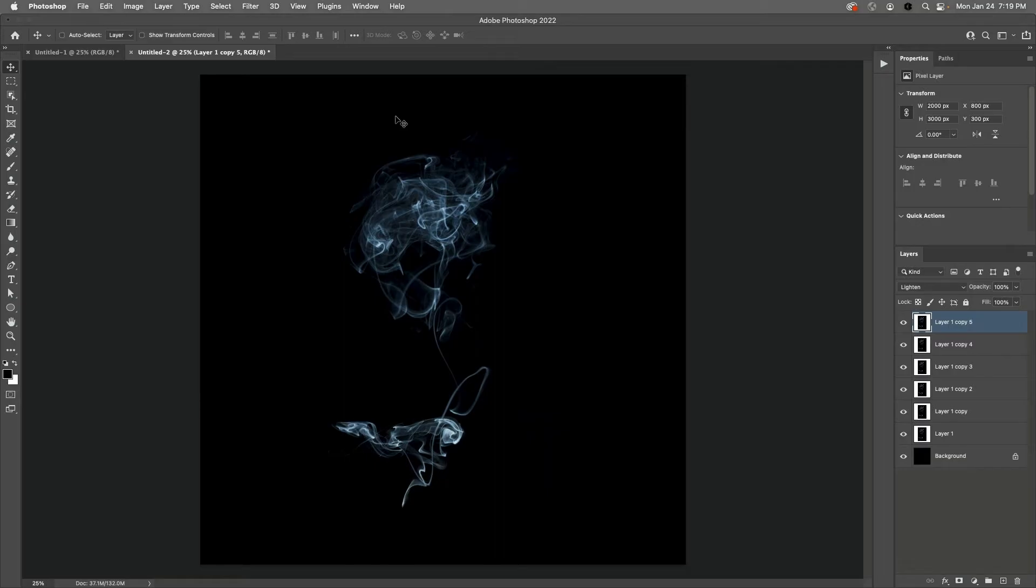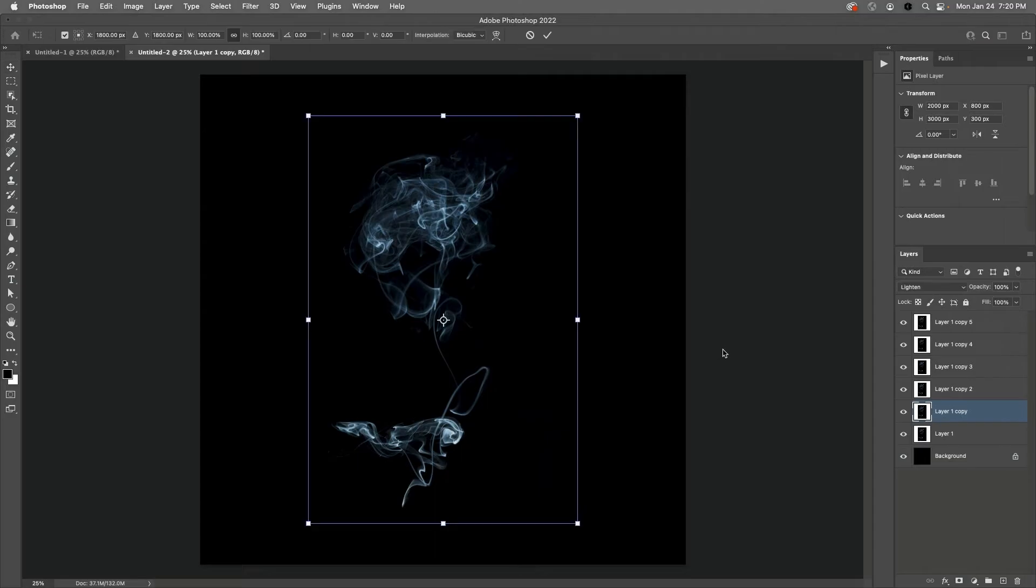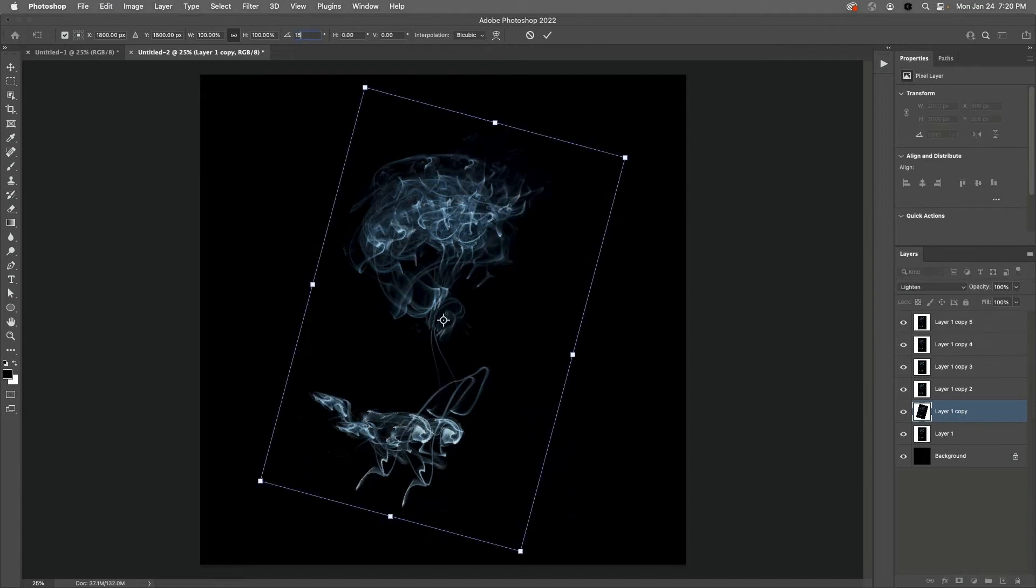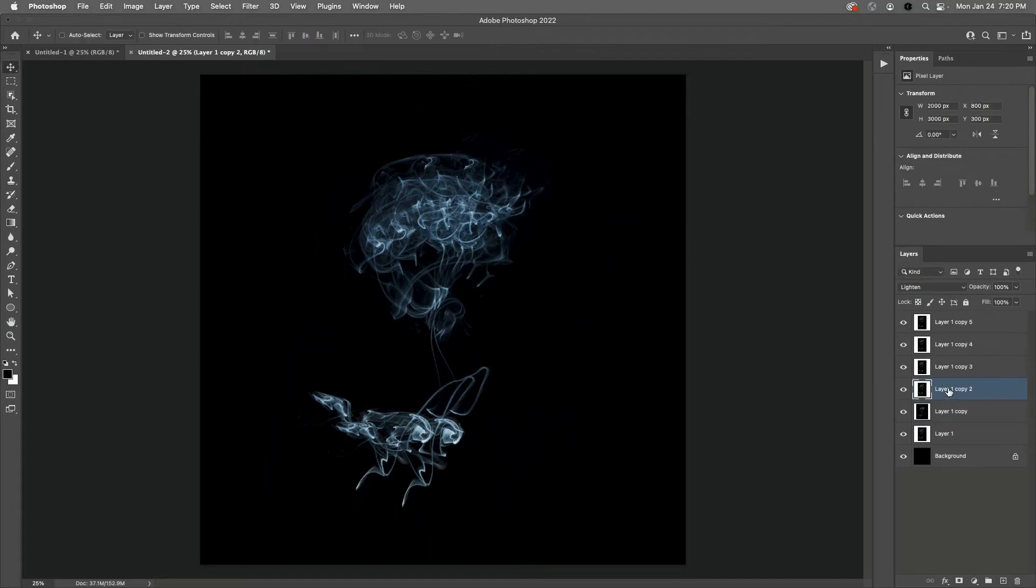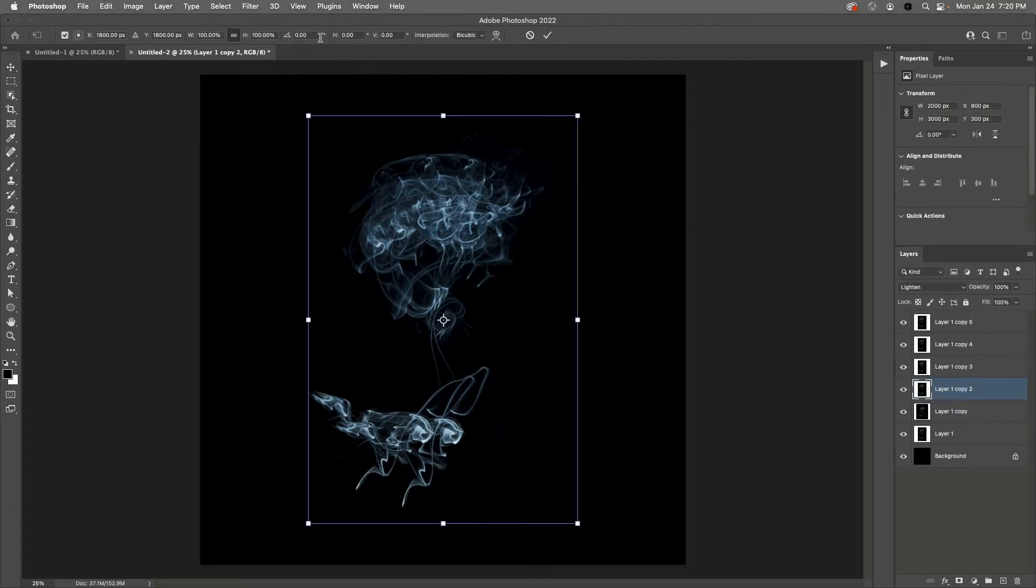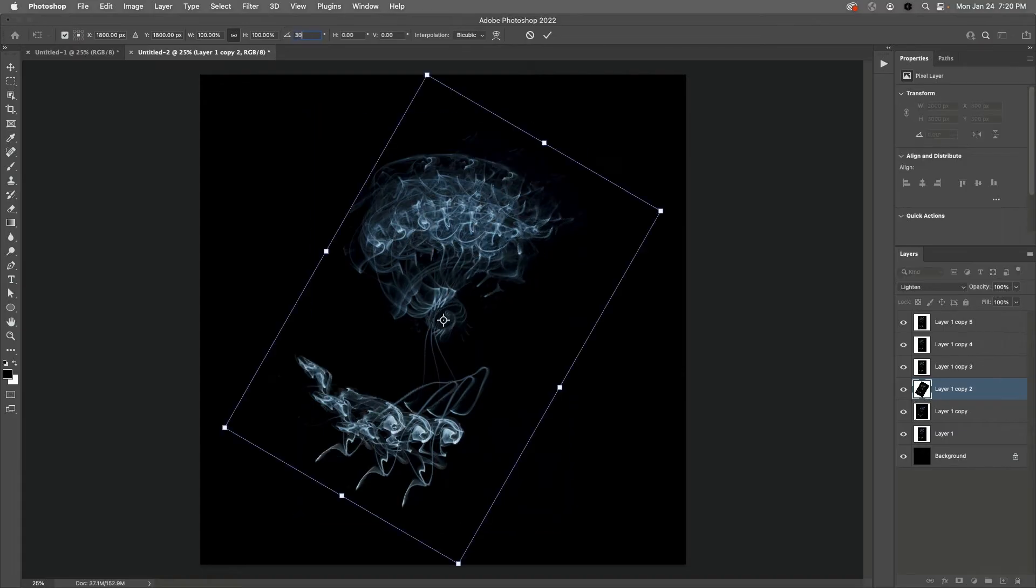Now I need to select each one of these and then rotate it. In the Layers panel I'll select Layer 1 Copy, and then I can use Command T on Mac or Control T on Windows to transform the contents of the layer. I'll enter in 15 degrees in the options bar and then apply that. I'll select the next layer, again Command T, and then enter in 30 this time in the options bar.